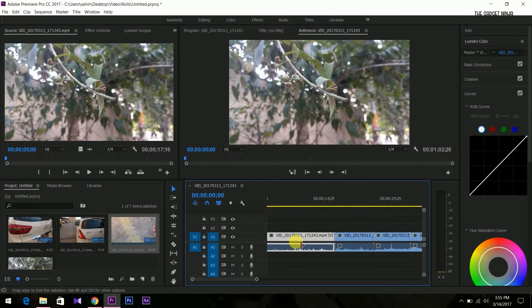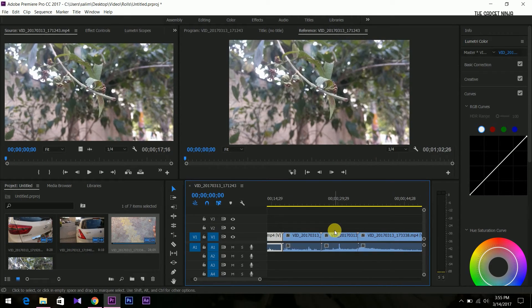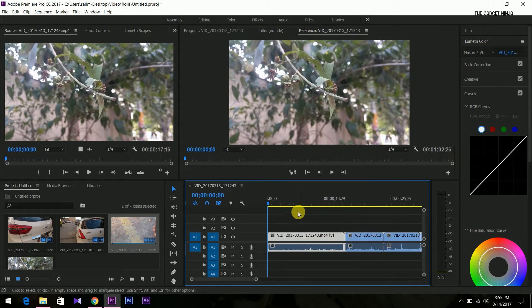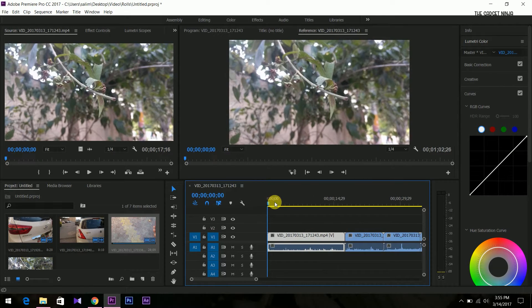So these are the clips. They are approximately a minute long.